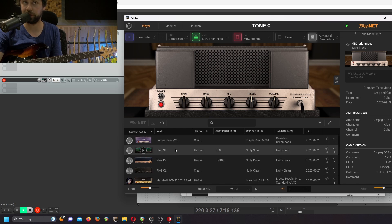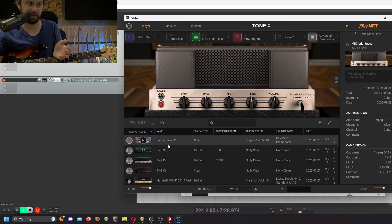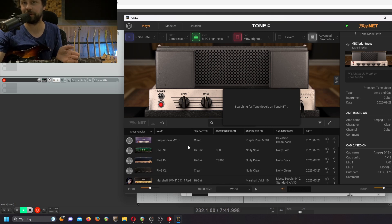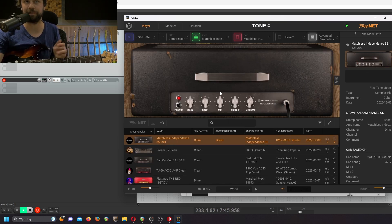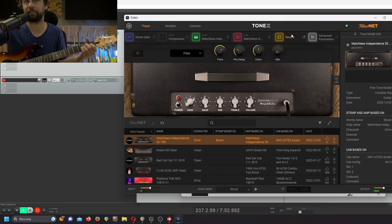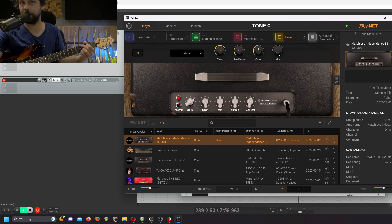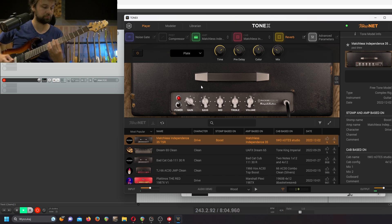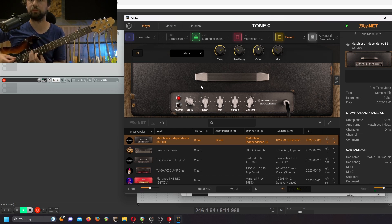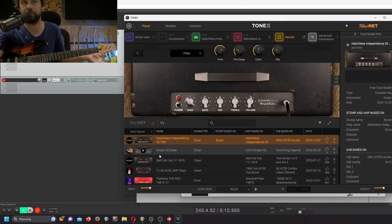Right now we are in ToneNet. Basically it's like a big preset sharing platform that you can use to download any kind of models that other users created. I usually start with 'most popular.' This one by Studio Ratz is probably one of my favorites. Right now you can change anything — for example, I can add more gain.